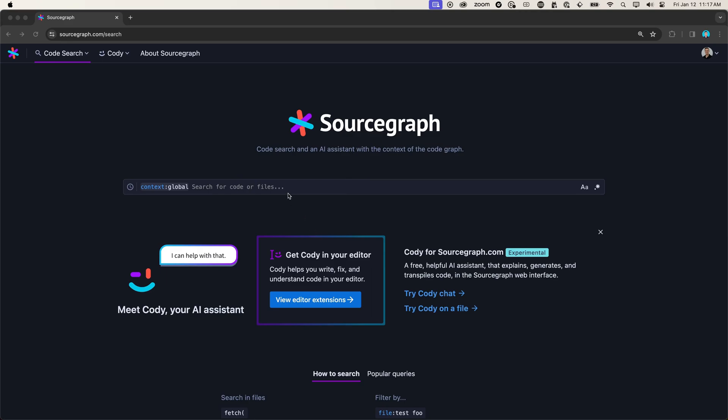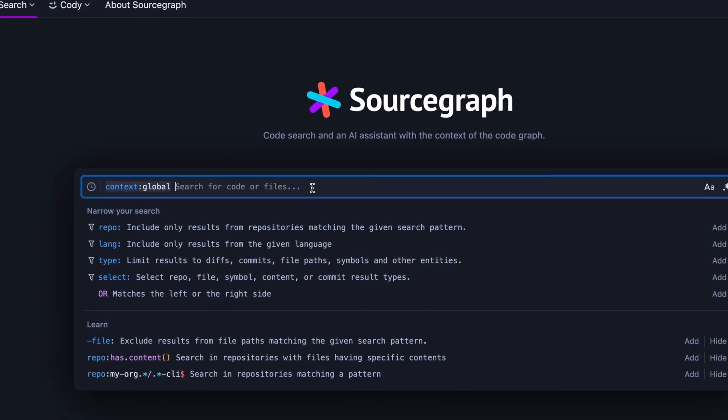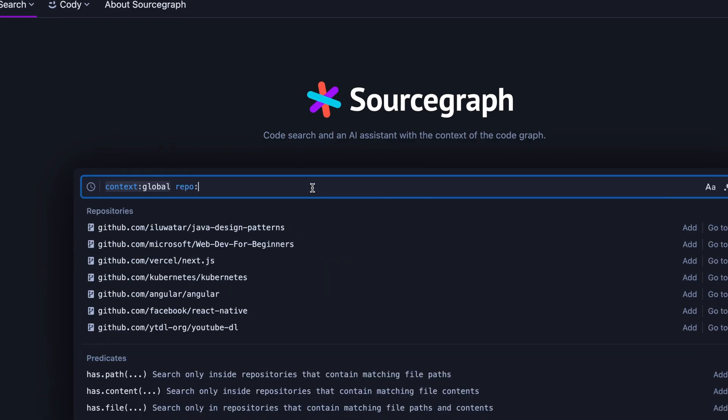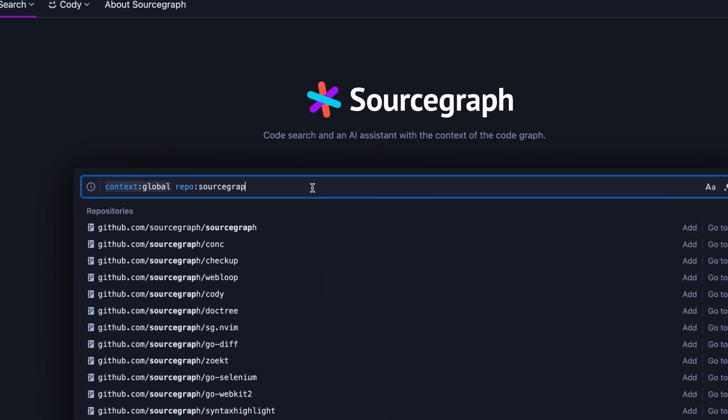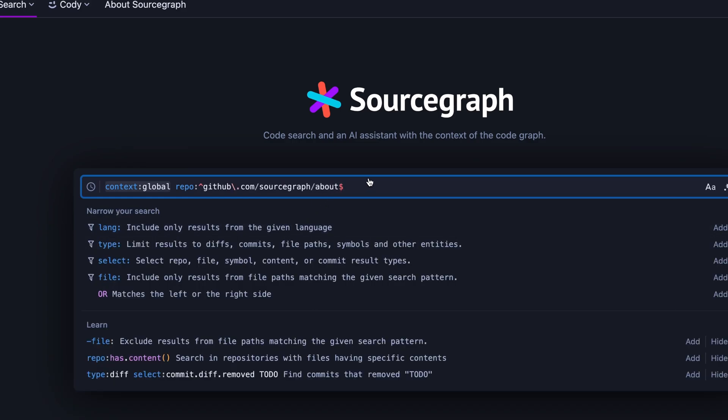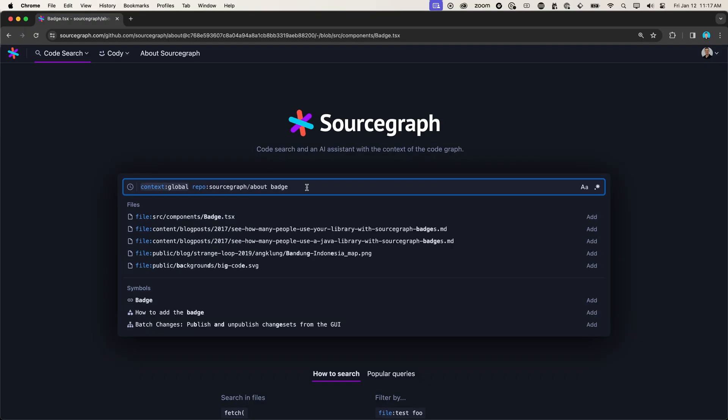I was told to use the standard badge component. So let's do a search for badge in our marketing site repo to see if we can find it. So we'll say repo source graph about, that is our marketing site, and we will search for badge.